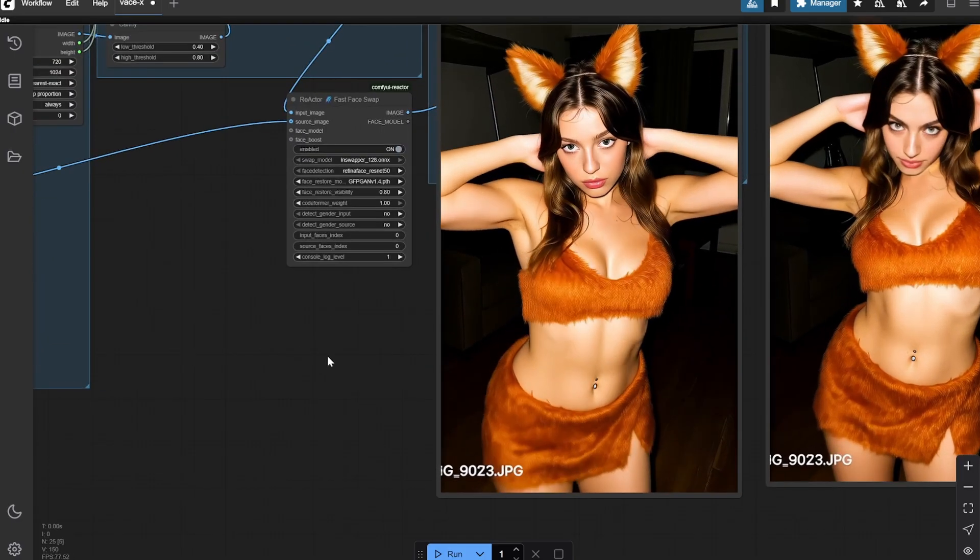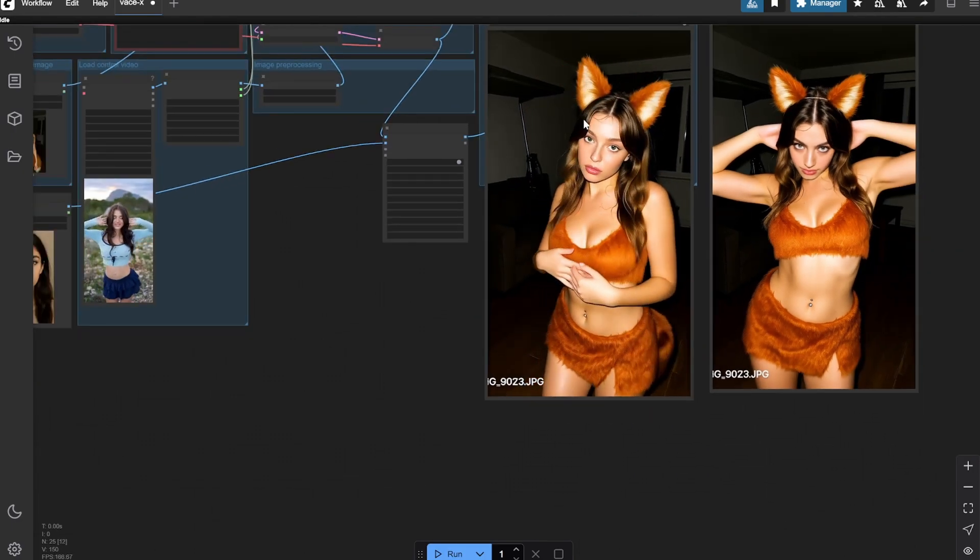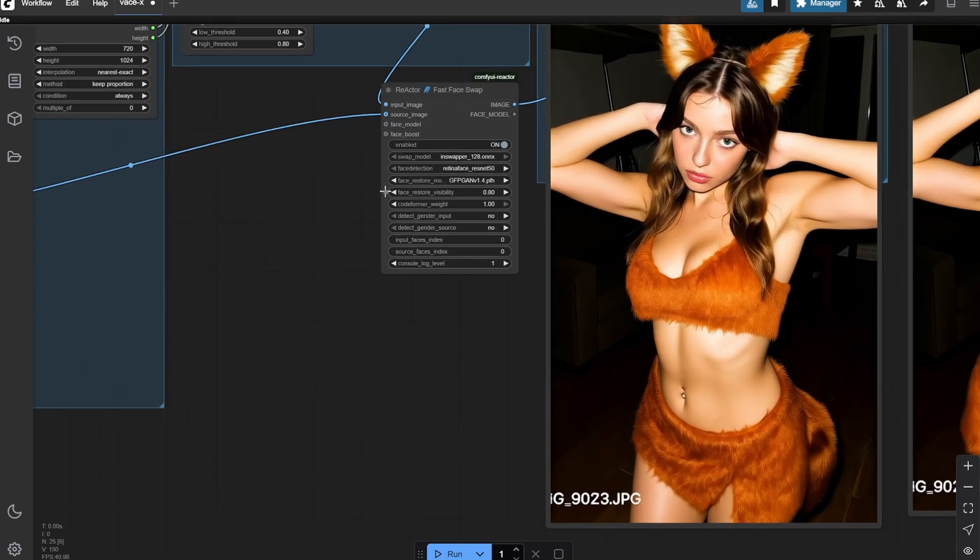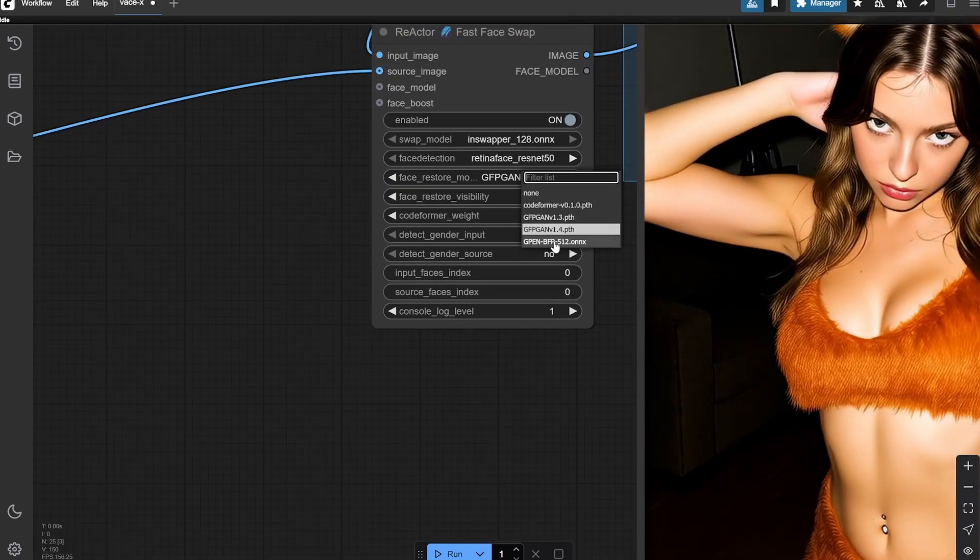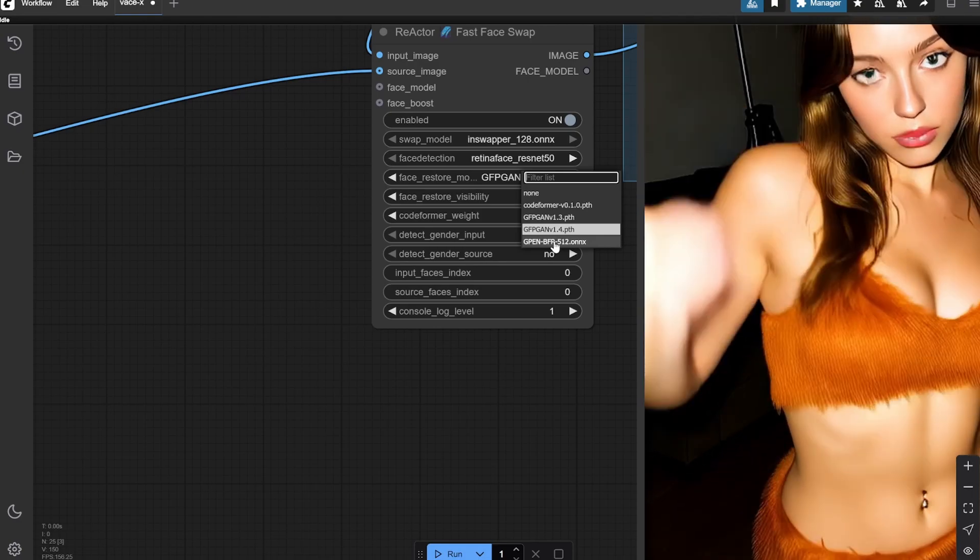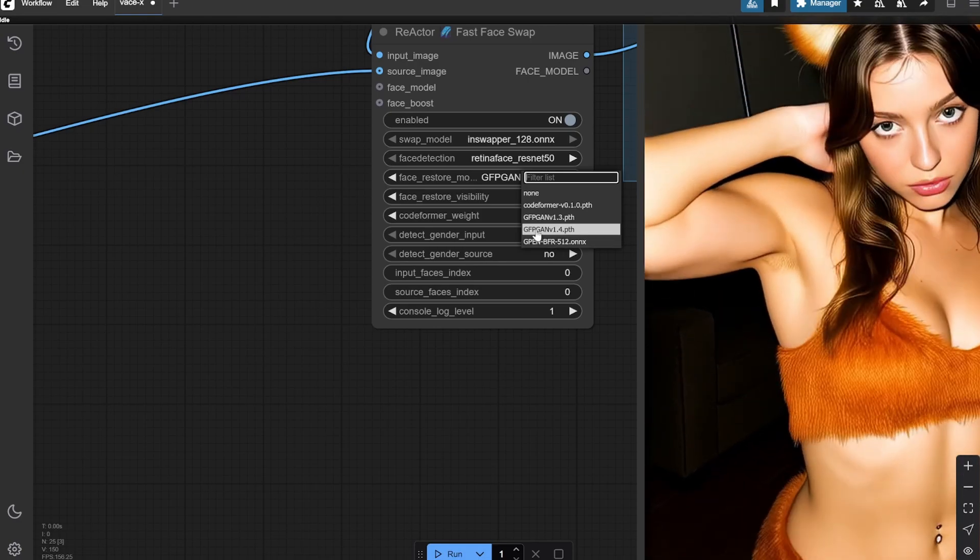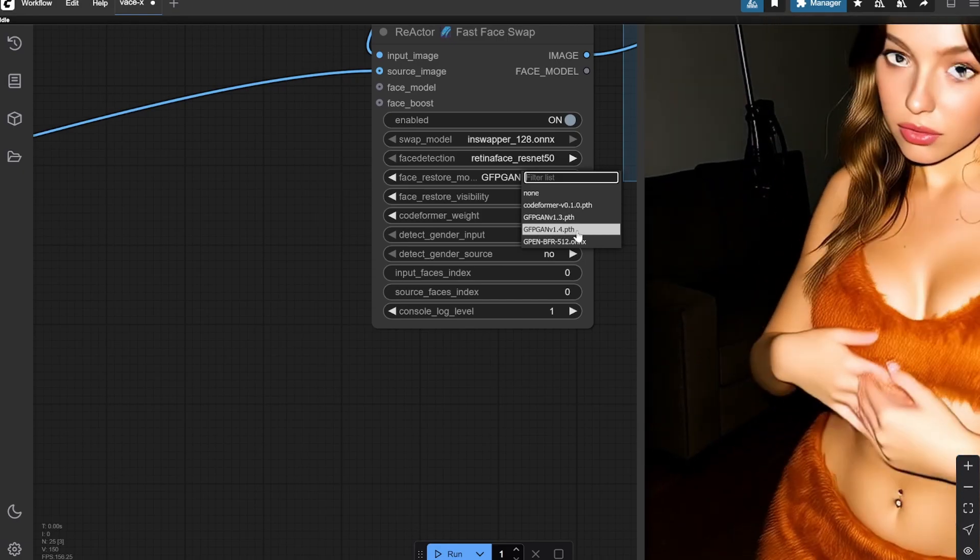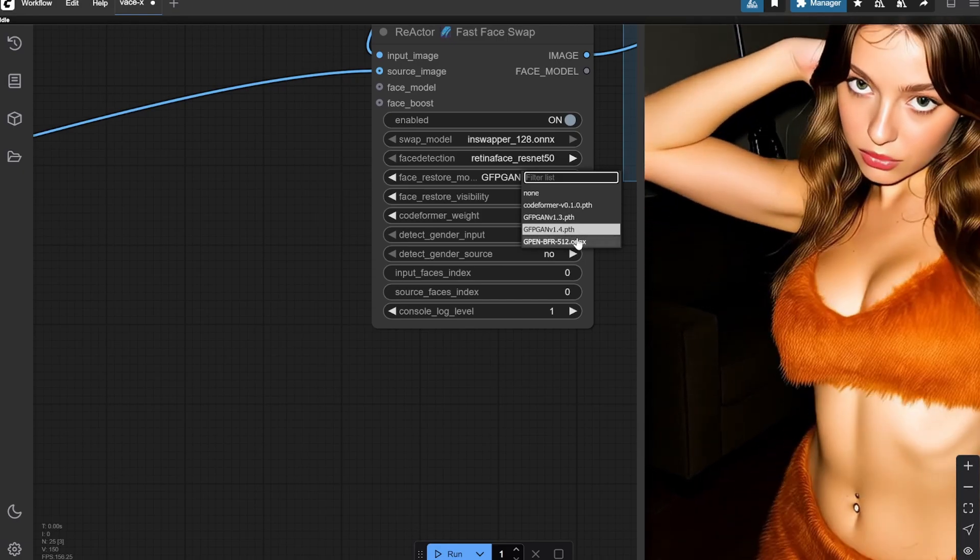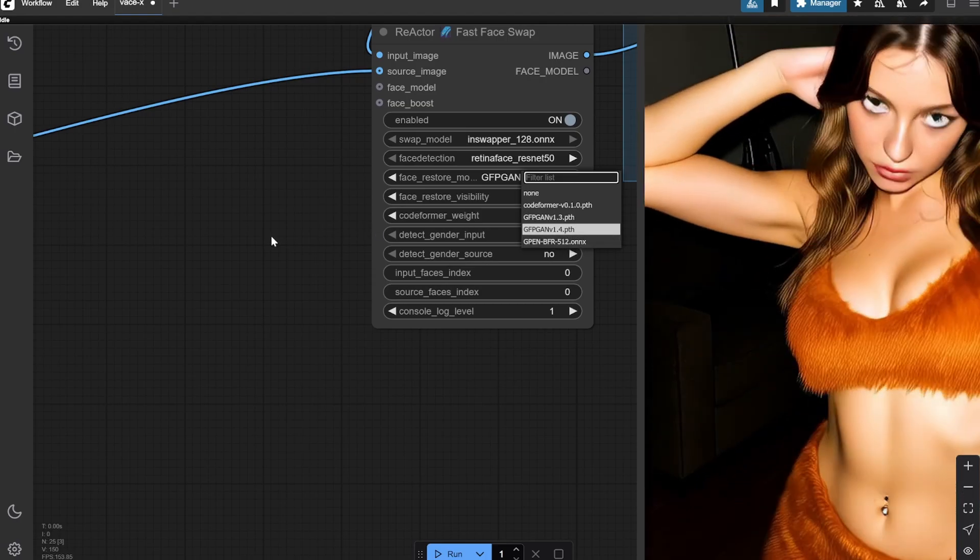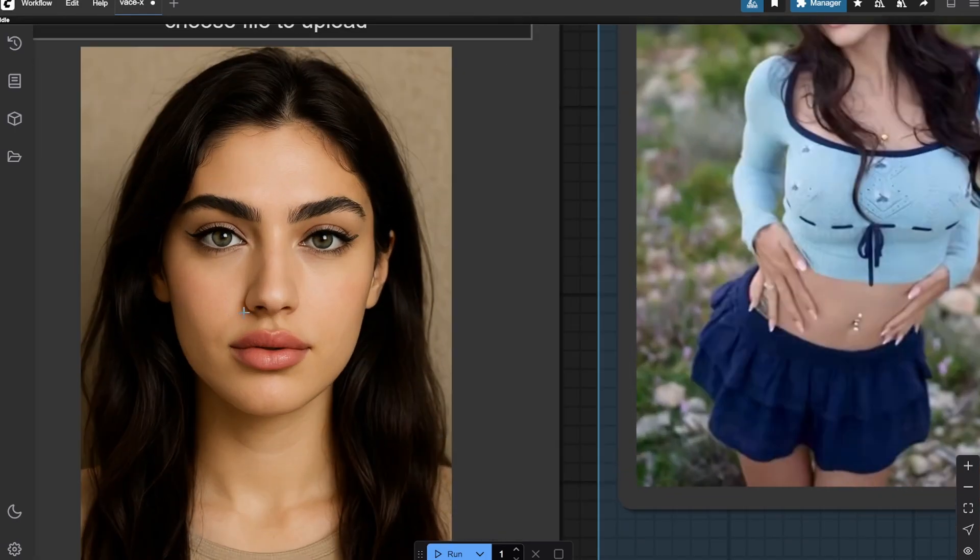If you use GPEN BFR 512 you'll get more clarity in face, but in video sometimes what happens is that the face becomes way more clearer than the other parts. I like using this when I am using face swap on images, but when on videos I generally like using GFPGAN. You can switch between these two to see which one gives the better result, and it would be out of these two.